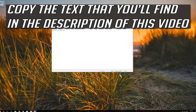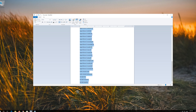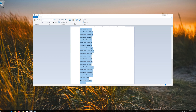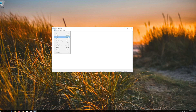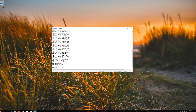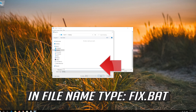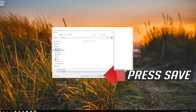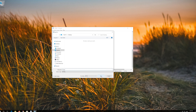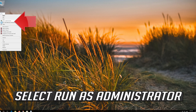Copy the text that you'll find in the description of this video and paste it into your Notepad. Click on File. In Save as type, select All Files. In File Name, type Fix.bat. Press Save, then right click your Fix.bat file and select Run as Administrator.